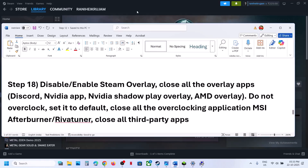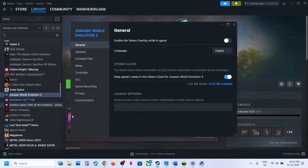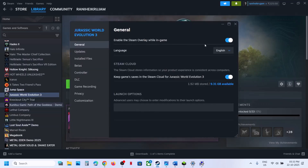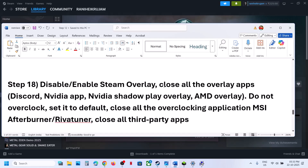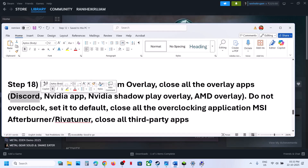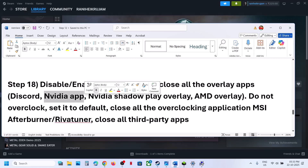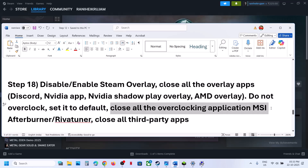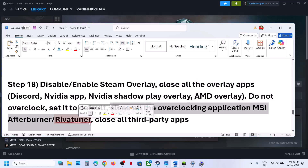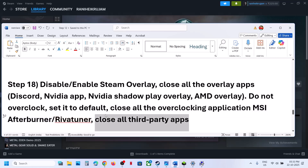The next step is to disable or enable the Steam overlay. Go to Steam, right-click the game, select Properties. If the overlay is on, turn it off and relaunch; if it's off, turn it on and check. Also, if Discord is running, go to Discord settings and turn off the overlay. If the NVIDIA app is running, turn off the NVIDIA overlay as well. Close all overlay applications and overclocking apps like MSI Afterburner or RivaTuner. Make sure only Steam and the game are running.